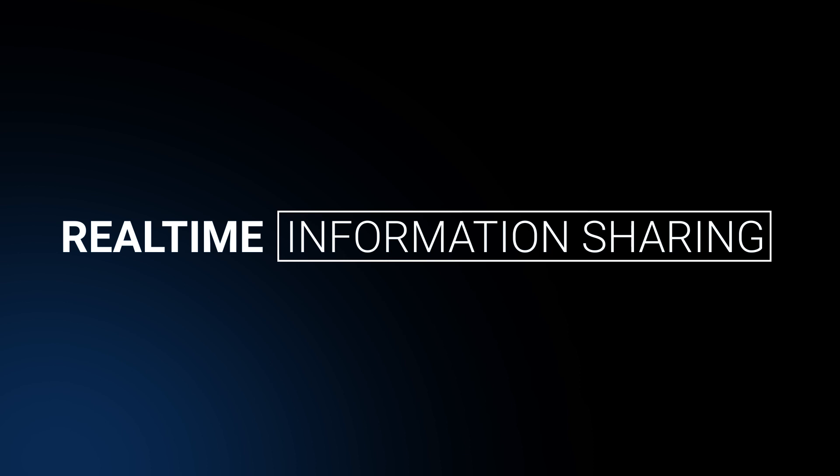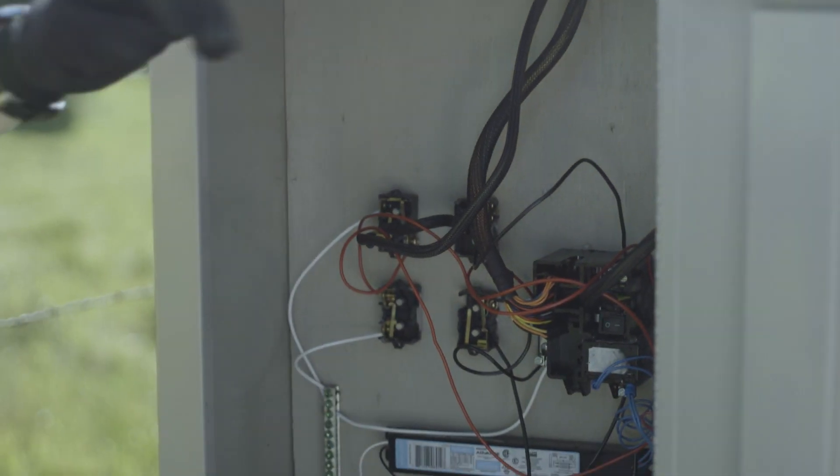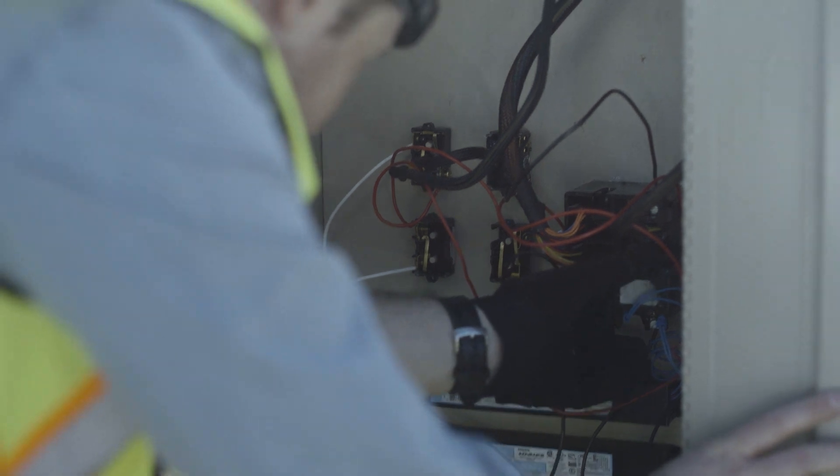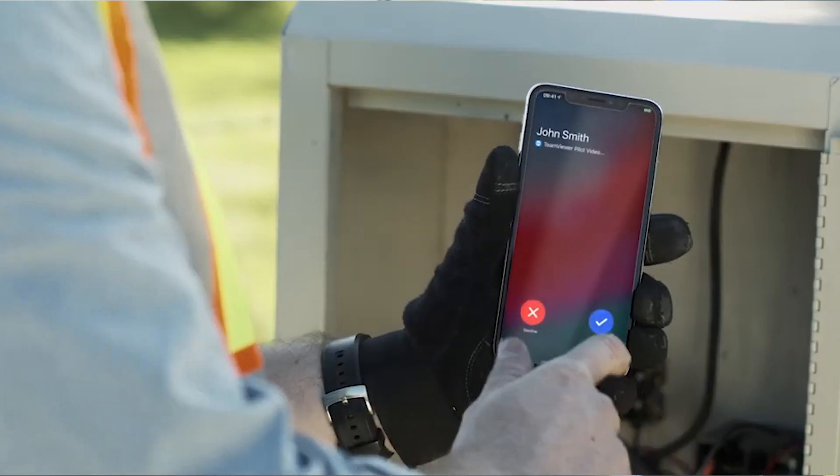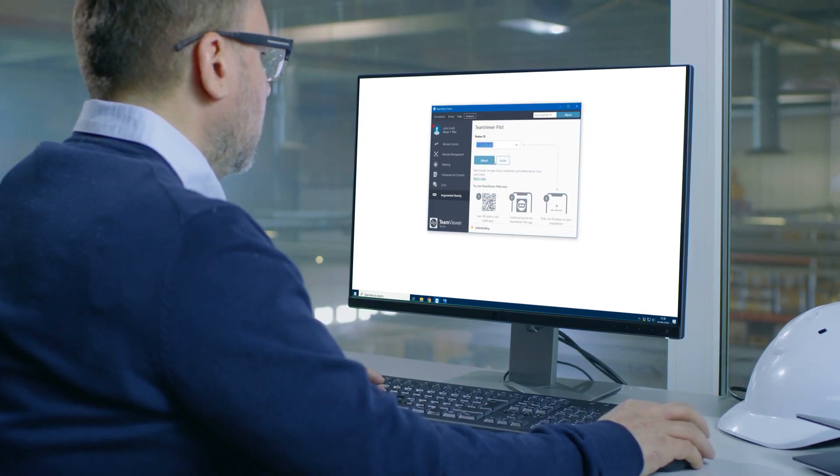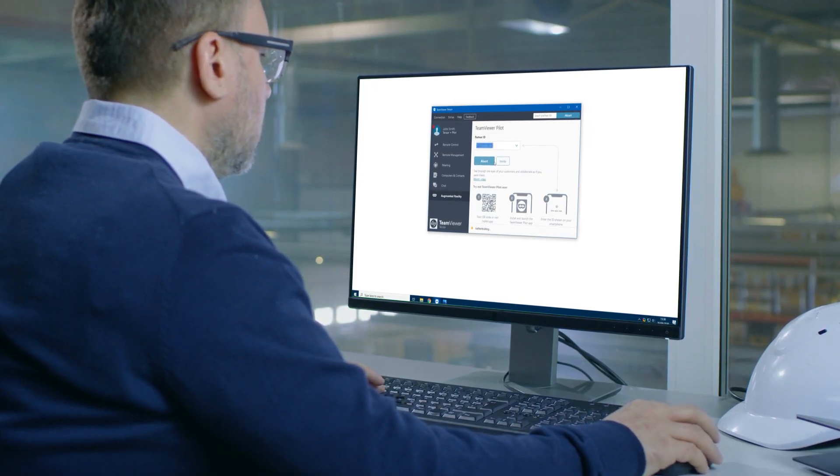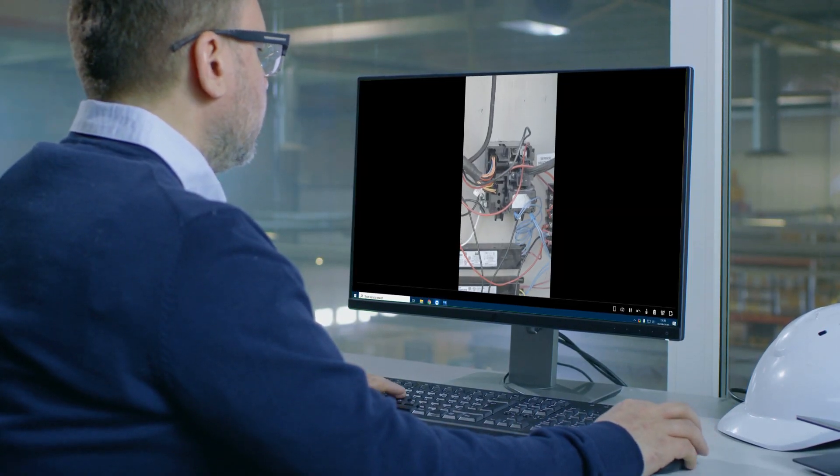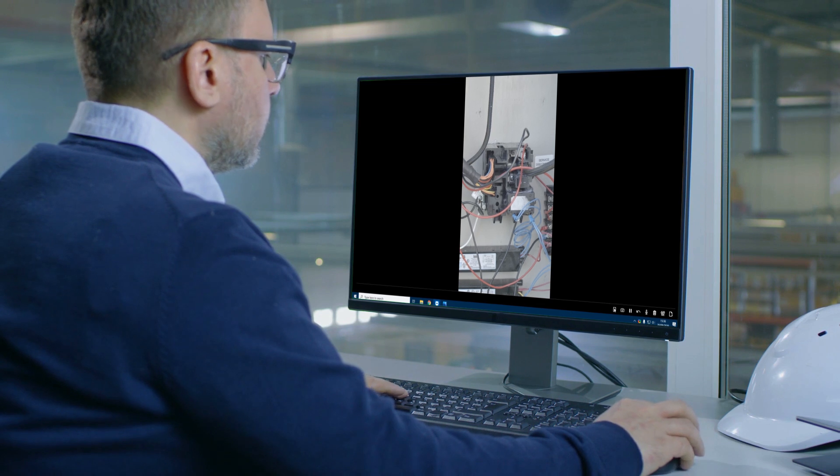We spoke with our customers and deeply analyzed the challenges they face in exchanging information with users in the field efficiently. Our latest feature is powered by TeamViewer's leading screen sharing technology. During an ongoing pilot session, experts